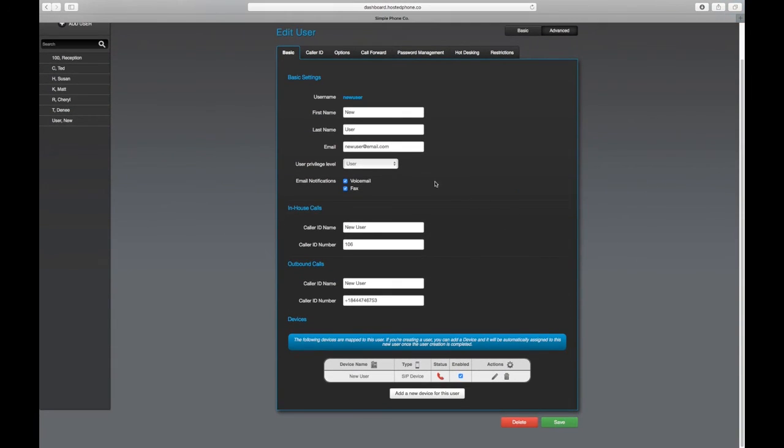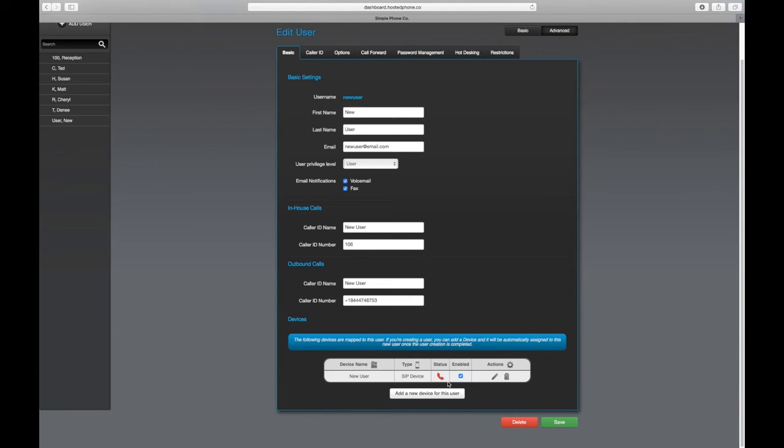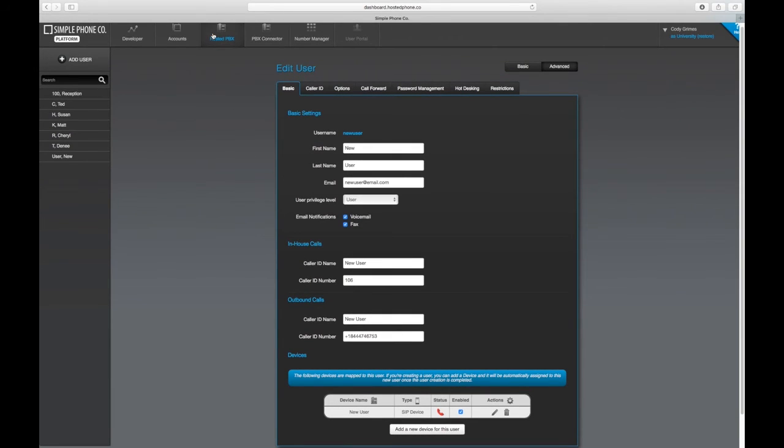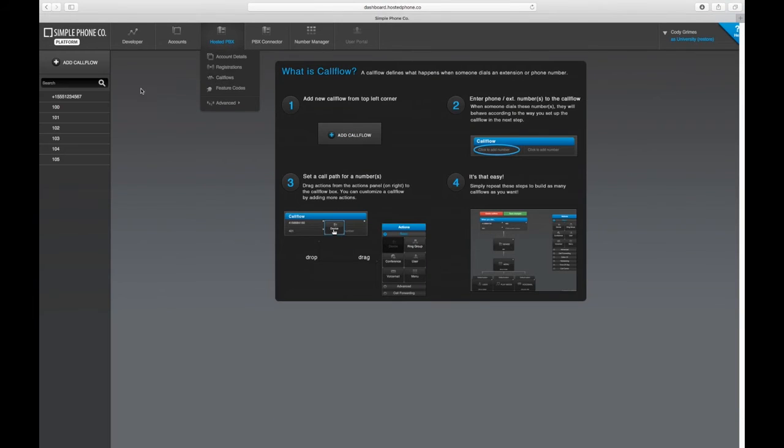Now we can use this new user in our call flows to make sure all of the devices that are applied to this user will ring when this user receives a call. Let's take a look at what that would look like.